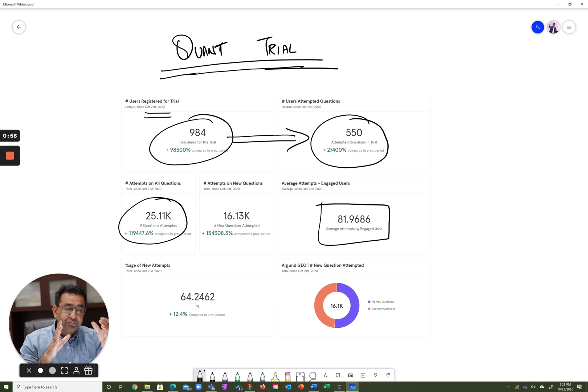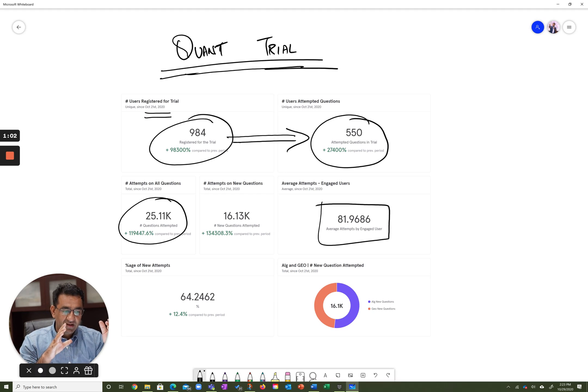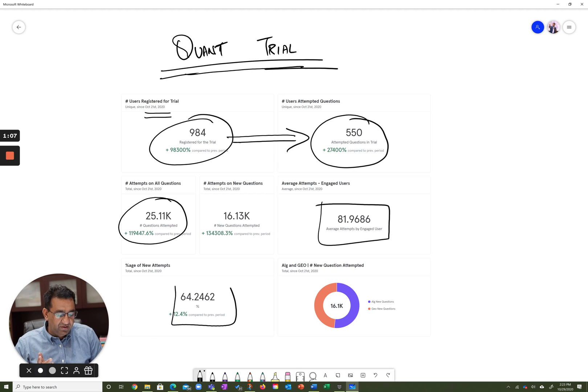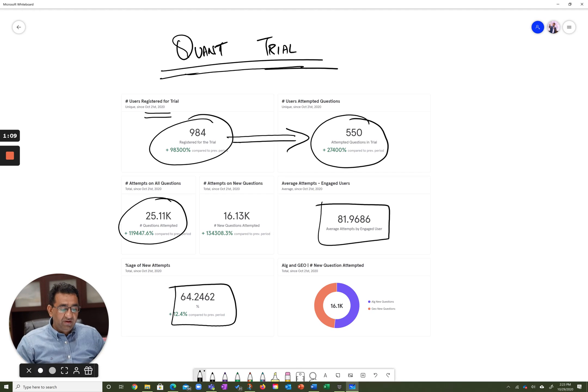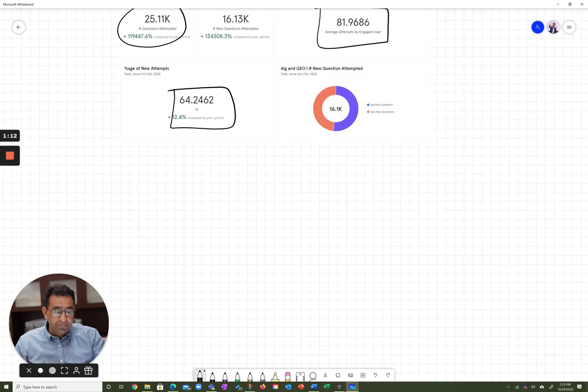Now two-thirds of these questions were new questions and one-third of these questions were old questions that existed on our platform. So hence, 65% of our attempts were on new questions.